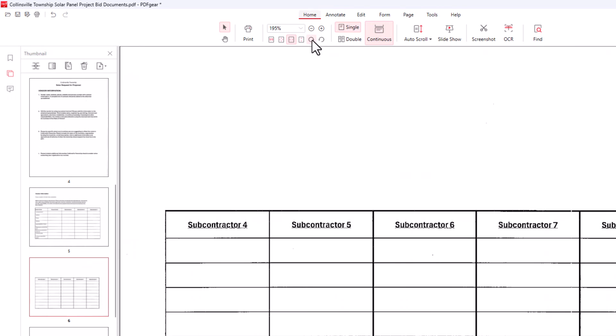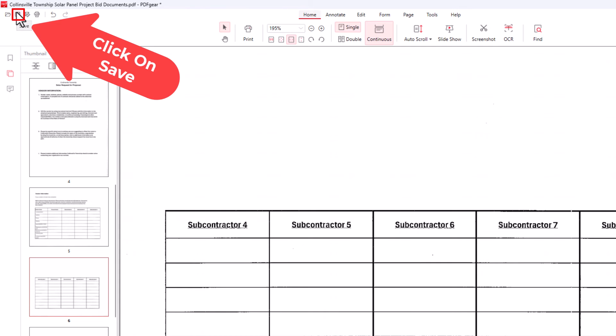Now to save this to where these pages are rotated the right way, to save it like that, all you need to do is go up to the upper left hand corner and click on the little save button up here. If you put your mouse cursor over it the icon says save. I'm going to click on save.